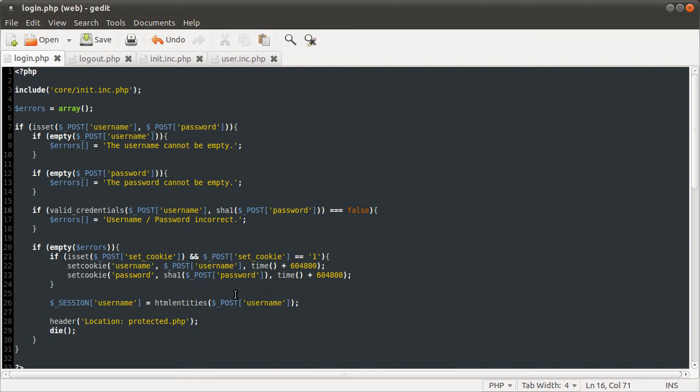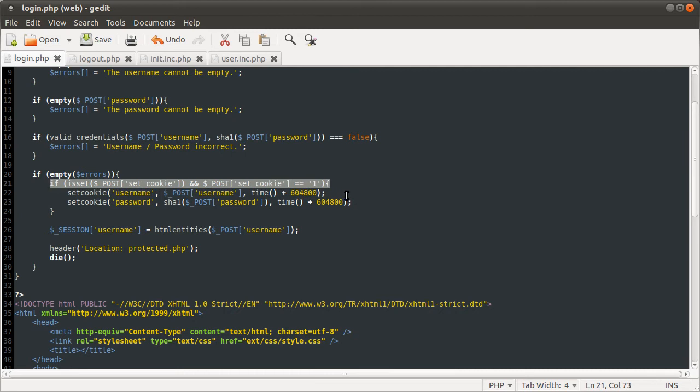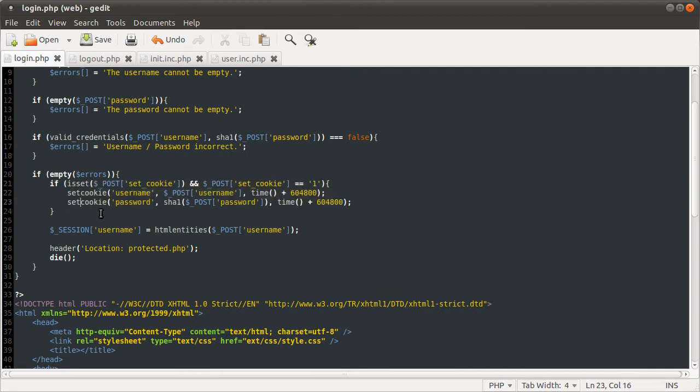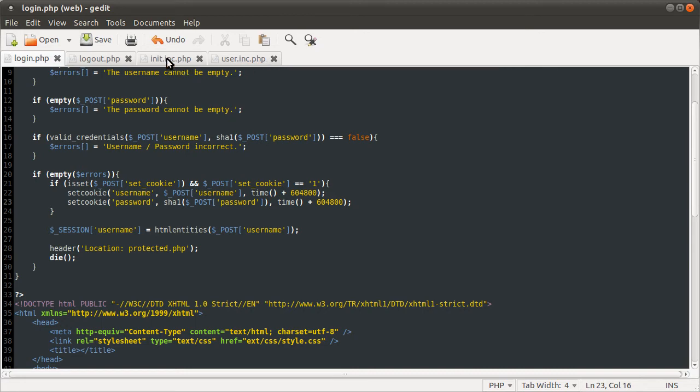Now that is actually it for this file, we've created the cookie login. So now if the user ticks the remember me box, this condition will be true, and these two cookies will be set. So what we need to do now is process this, process like the fact if the cookies exist, we want to set the session variable and log the user in. I'm going to do this in the init file, because we want it to happen on all pages, we don't want the user to have to visit the login page to be remembered.